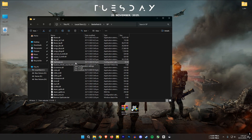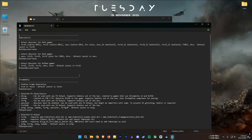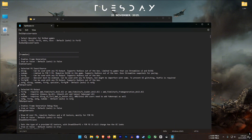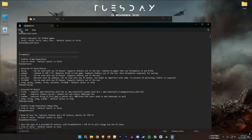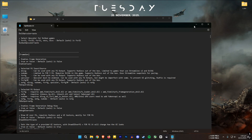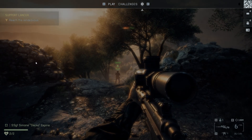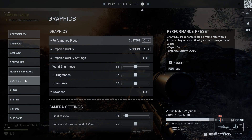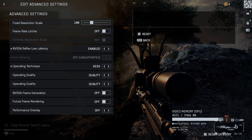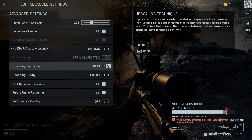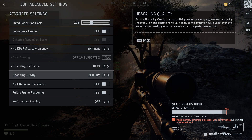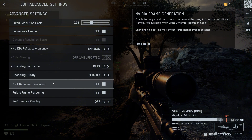Next, open the OptiScaler.ini file. Set the FG input value to DLSSG and set the output value to XEFG. That's it. Now you can launch the game. When you're in-game, open the menu again, go to Options, Graphics, and Advanced, set the upscaler to DLSS and choose your quality. Then enable Nvidia frame generation.